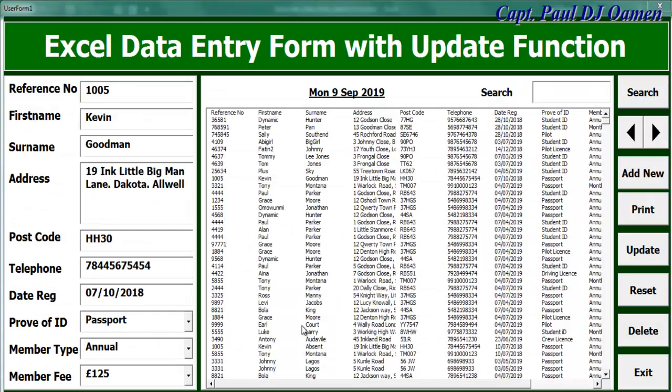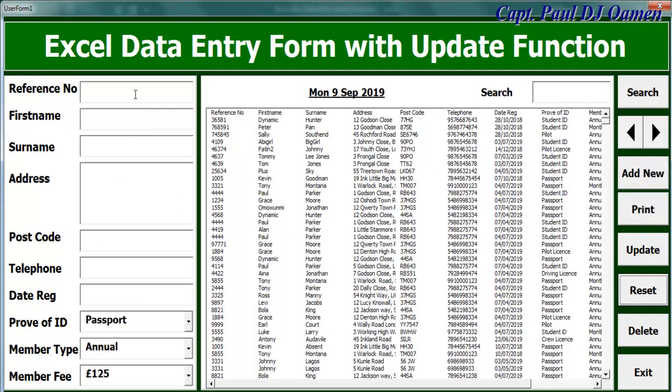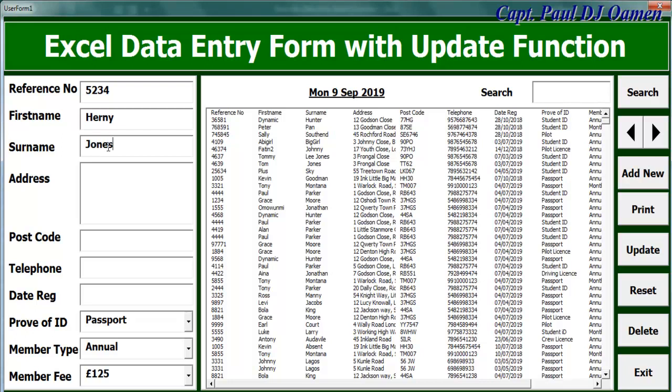The other thing that we can do is we can always reset and add new records. Let's say the reference number is 500 plus and the name is, let's go for, and the surname is, let's say Jones, date is that.